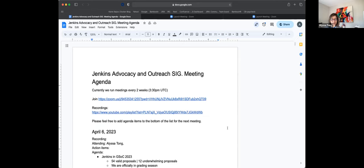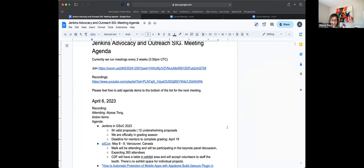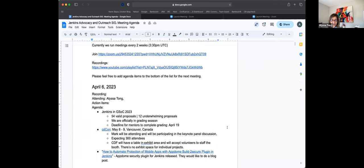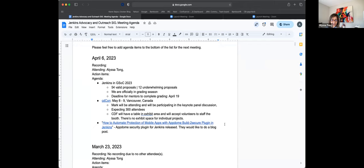So hi everybody. Welcome to the Jenkins Advocacy and Outreach SIG meeting. Today is Thursday, April 6. Thanks Bruno for joining me.